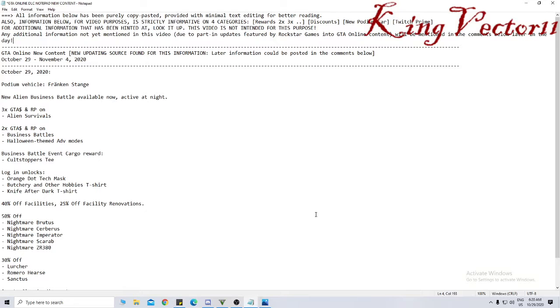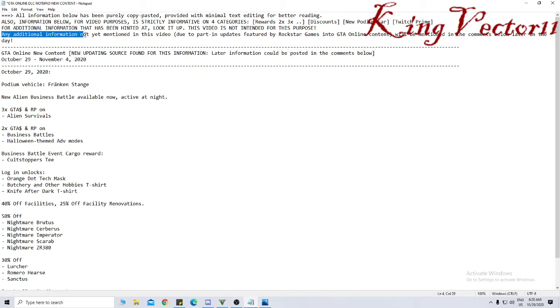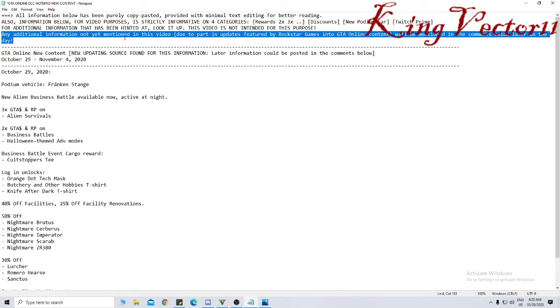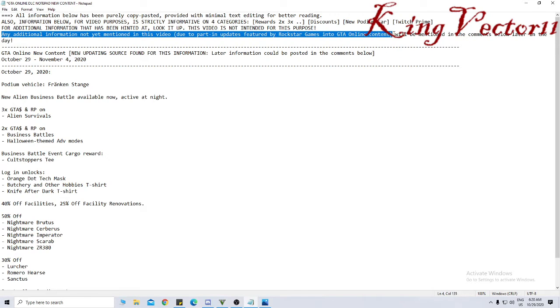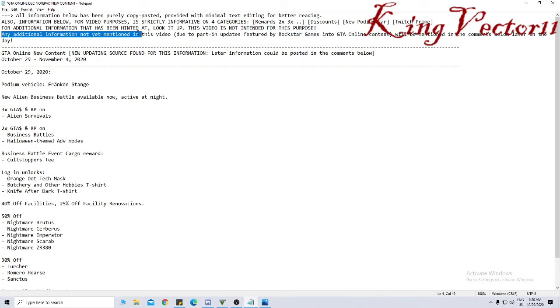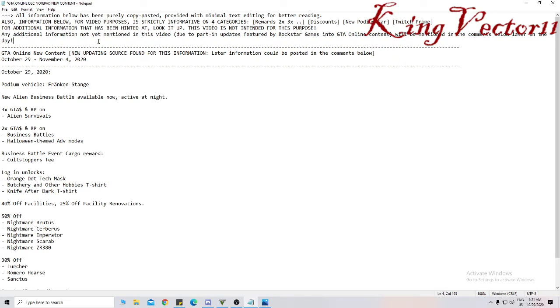The information that we have so far received from Newswire is the following. Of course, I added any additional information not yet mentioned in this video due to part updates featured by Rockstar Games. Detailed online content will be mentioned in the comments below later in the day. Such as Twitch Prime benefits or anything else that may be missing in this video will all be officially mentioned in the comments below.